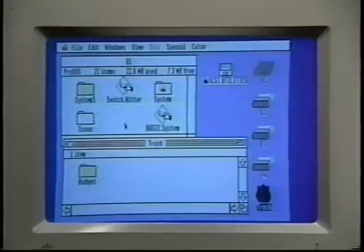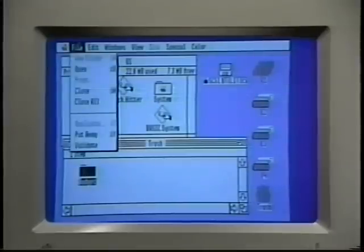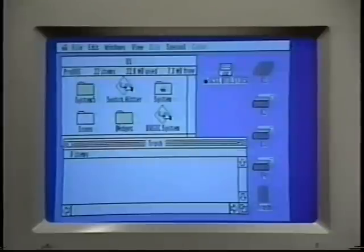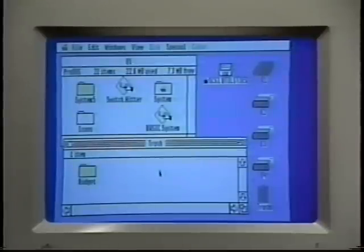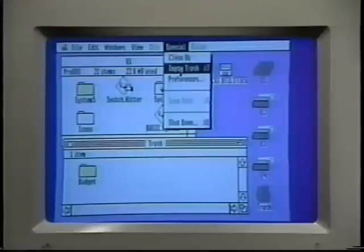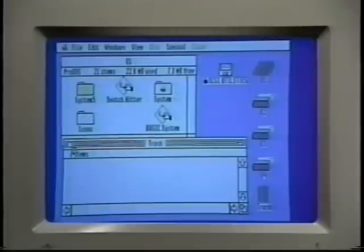If you decide not to delete the folder after all, you can just click it and select Put Away from the File menu, and that puts it right back where it was. If you decide you do want to get rid of it, just do Empty Trash from the Special menu, and it's permanently gone.